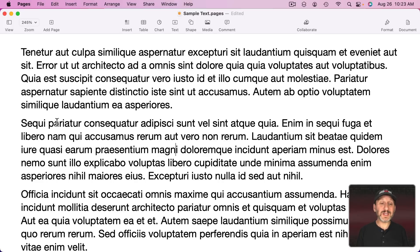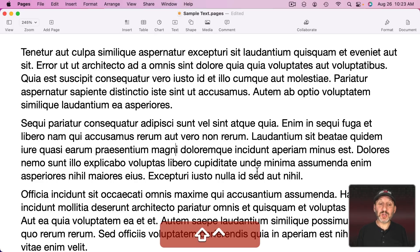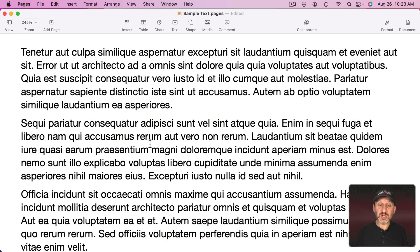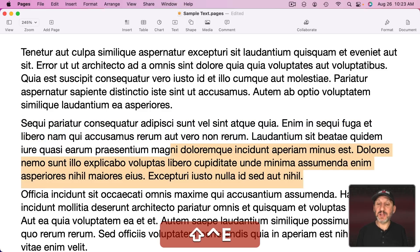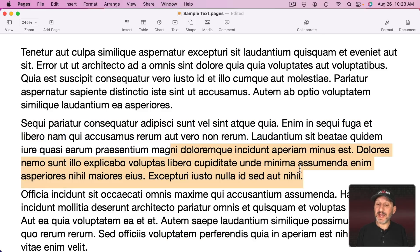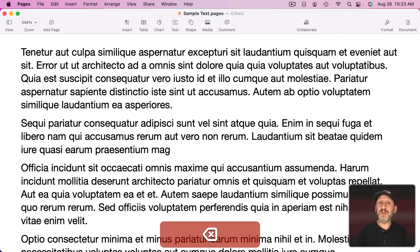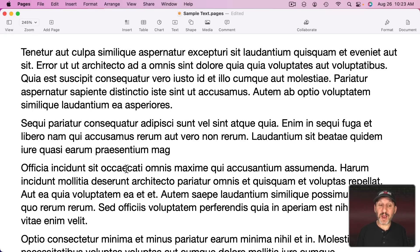By the way another way to select everything from the cursor to the beginning is Shift Control A. You can use Shift Control E to select everything to the end. Notice how that doesn't include the paragraph there. So I could actually hit Delete and you could see it preserves the paragraph change without adding an extra line or anything.